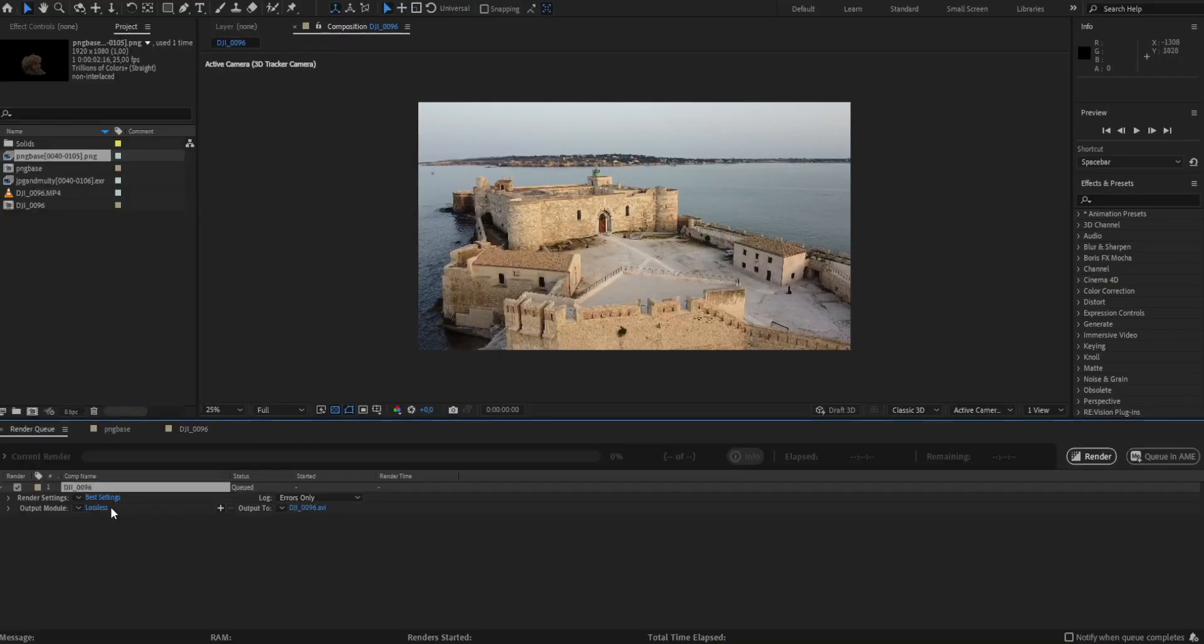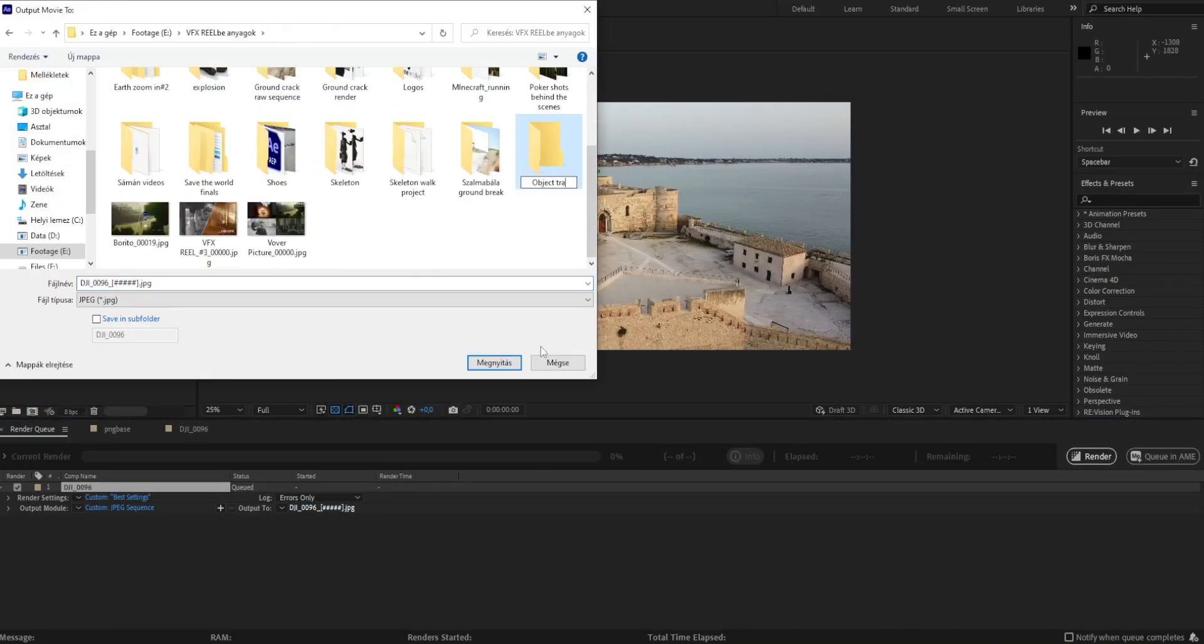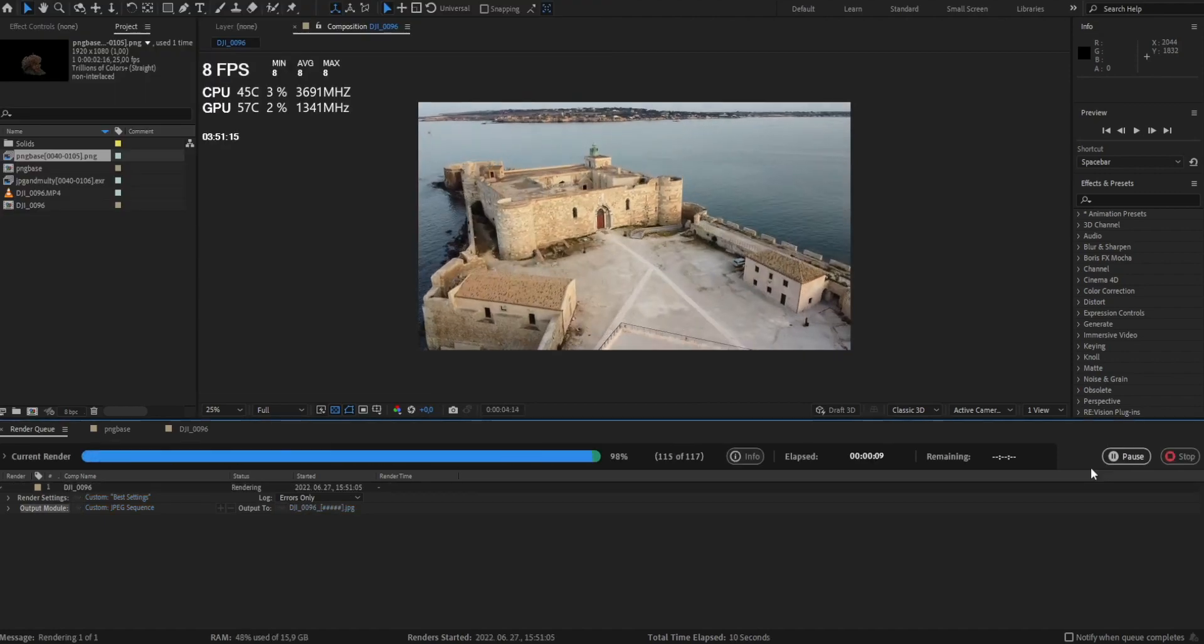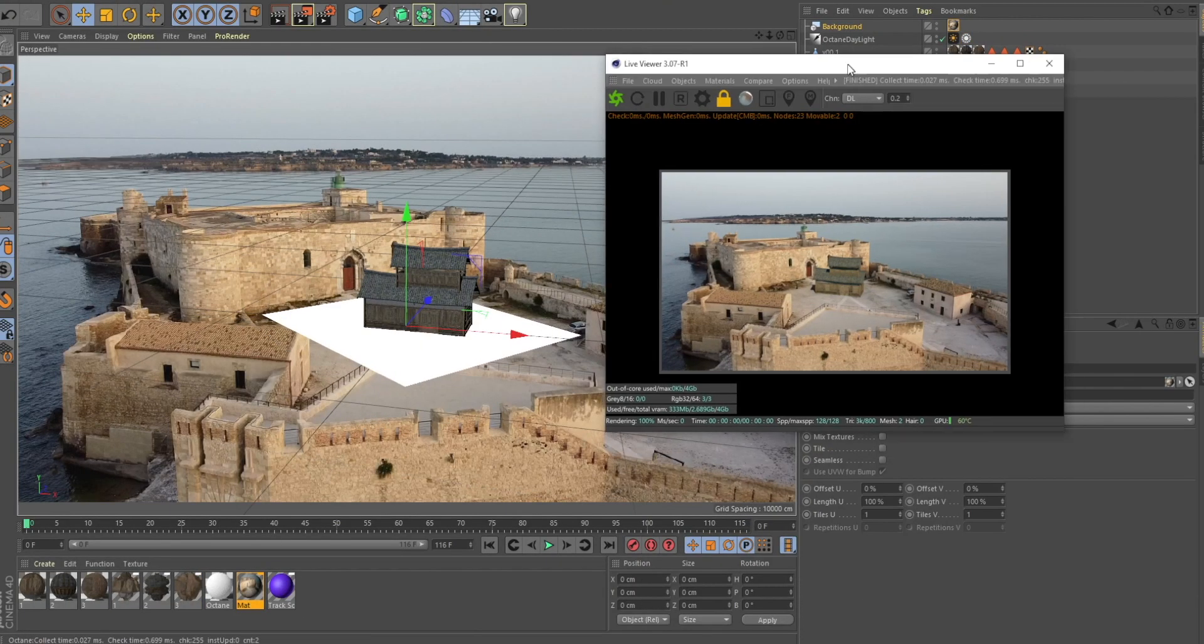For reference, you can export your footage to a JPEG sequence and you can use it as a background so you can know where to put your model.